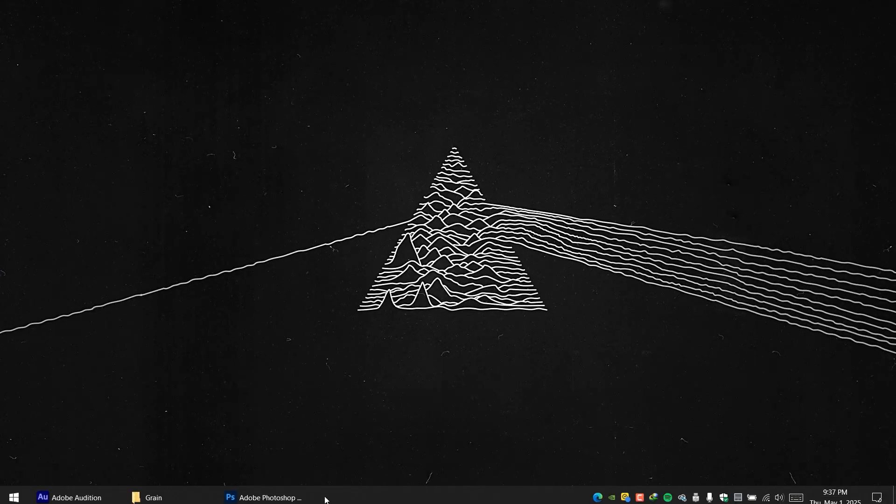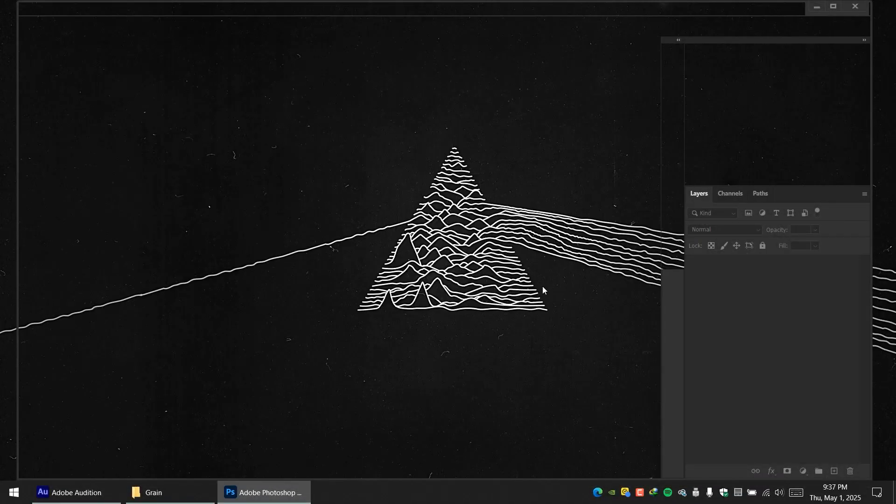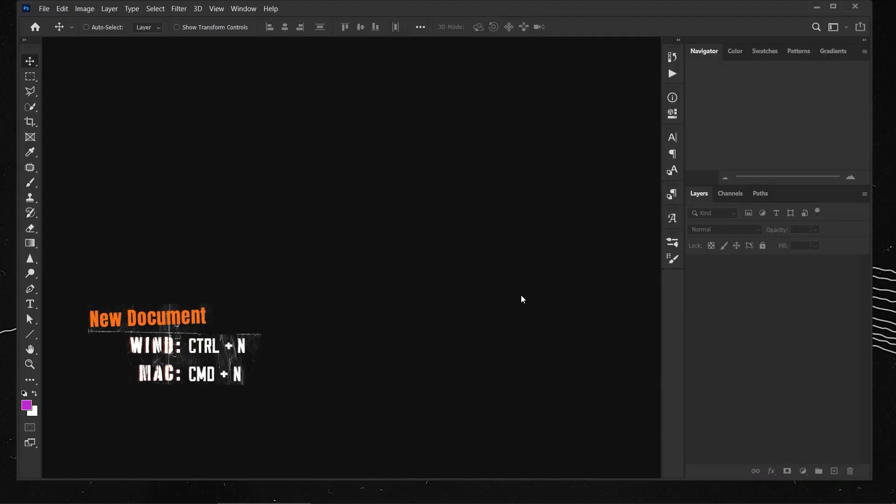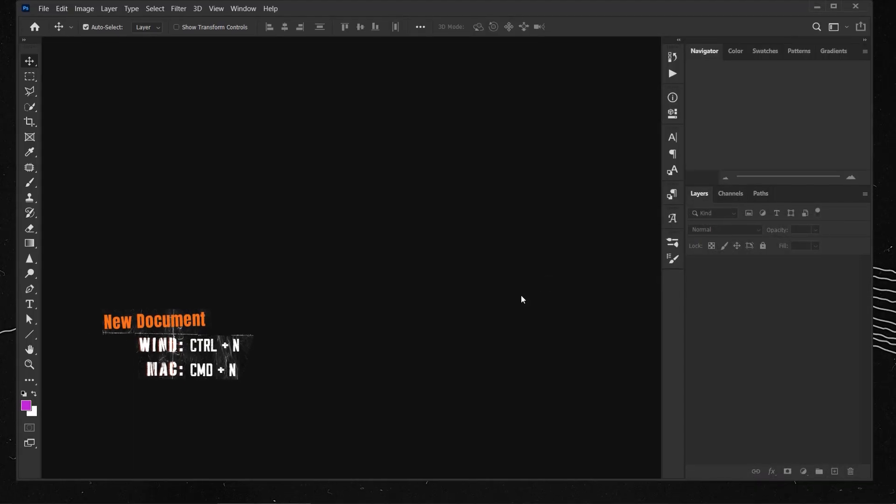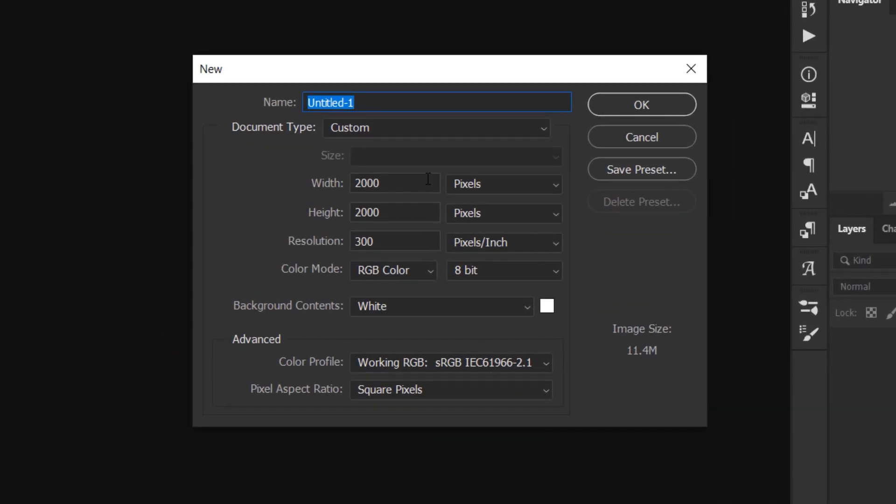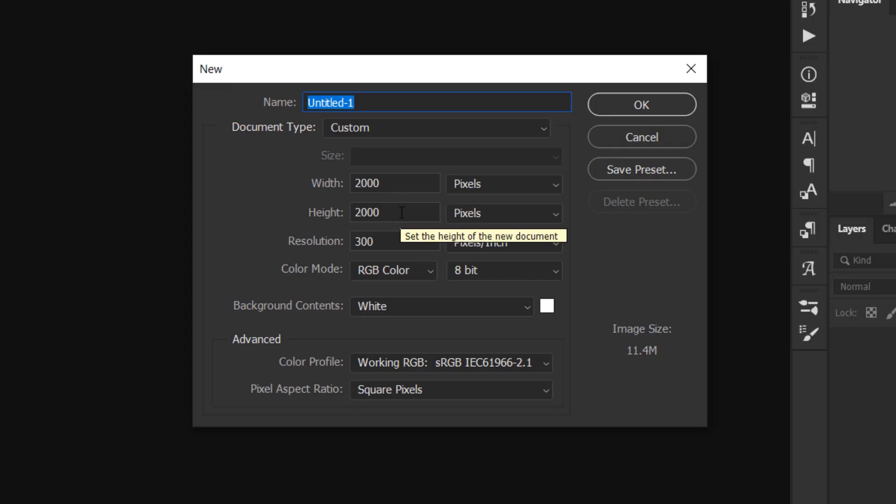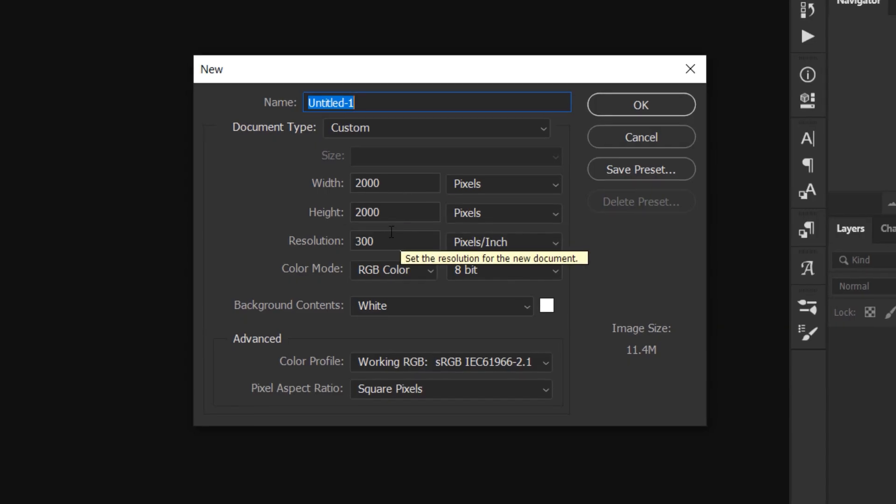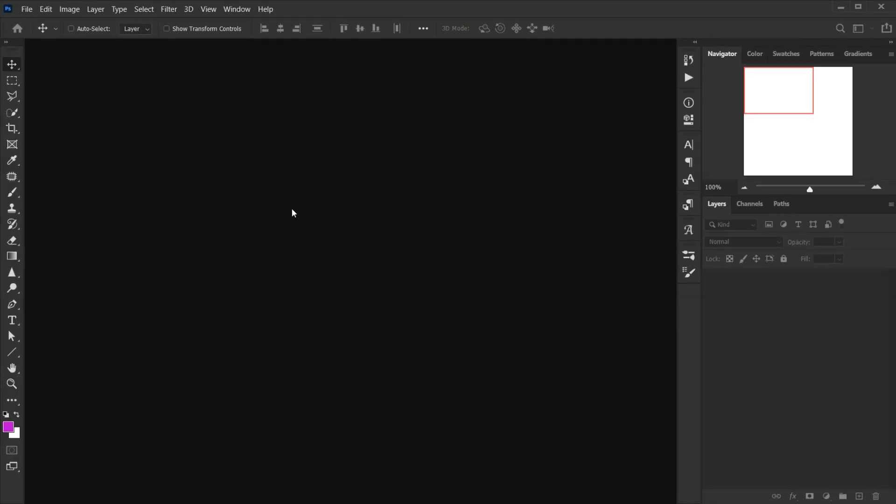Alright, so let's go and open Photoshop and then I'm going to press Ctrl Command N, and I will keep the settings the same: 2000 by 2000, 300 in the resolution, and I will press OK.